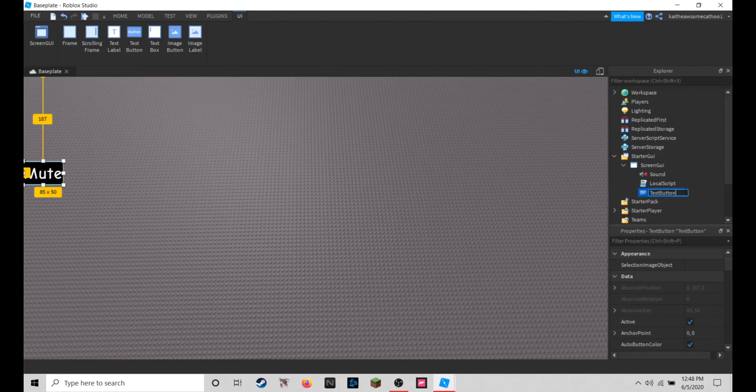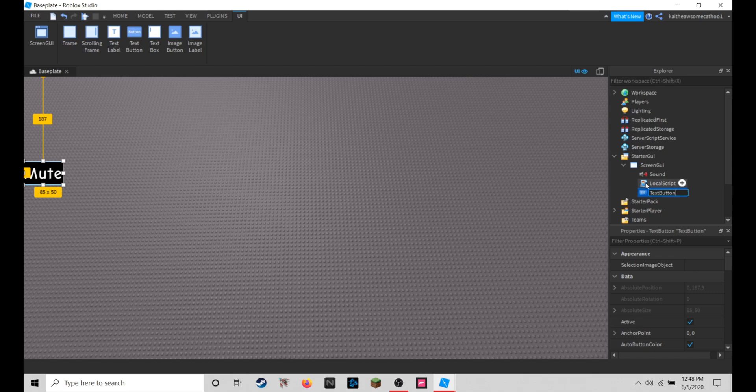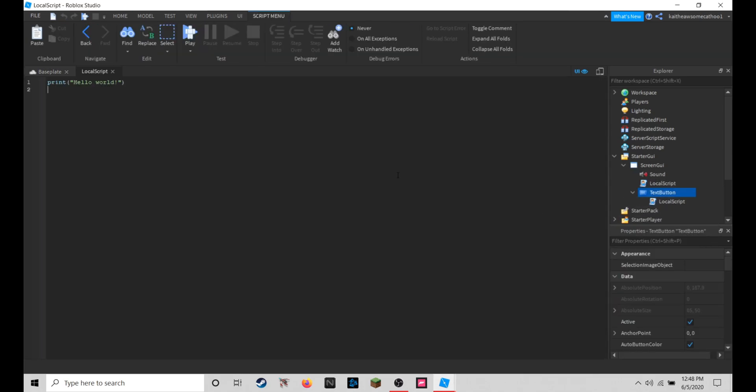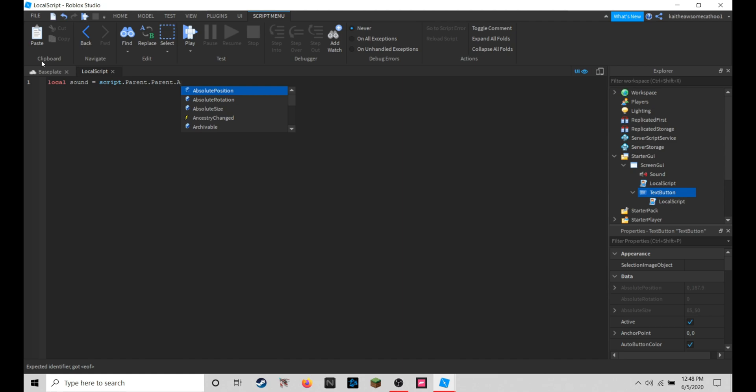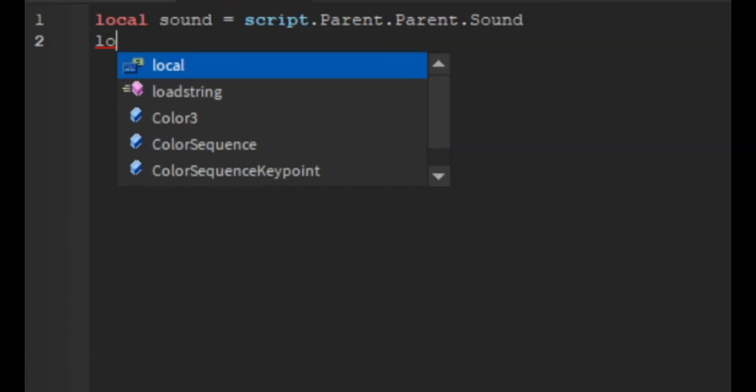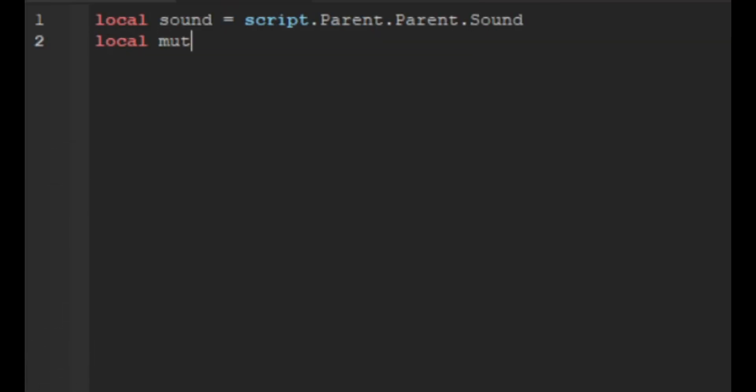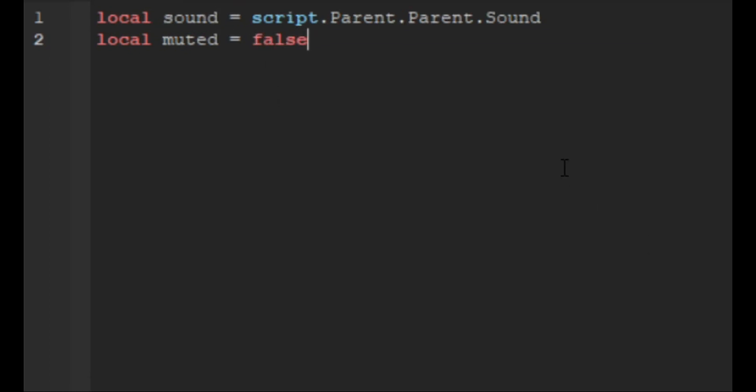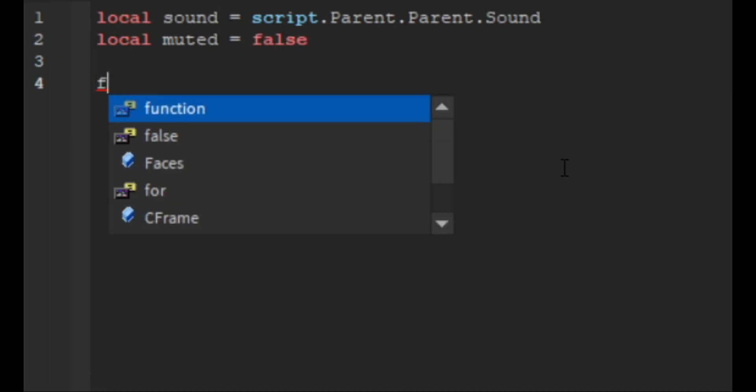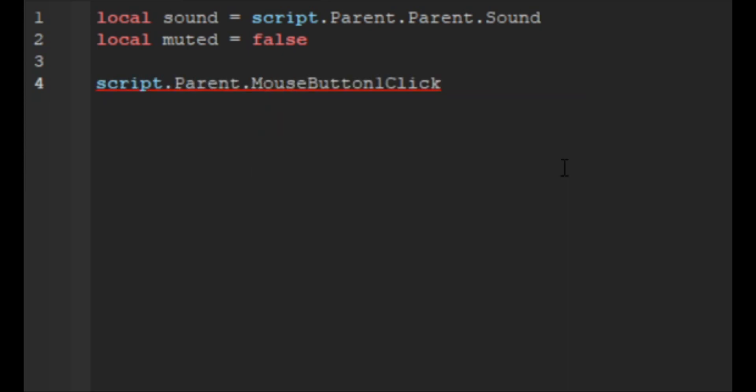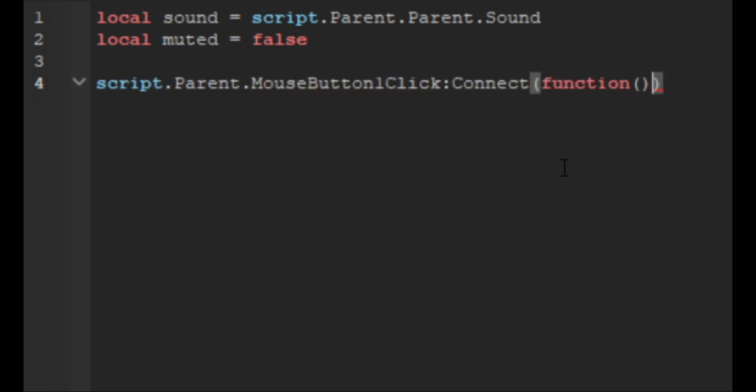We can do local sound equals script dot parent dot parent dot sound, and then we are going to do local muted equals false. Then we're going to do script dot parent dot mouse button one click colon connect and then a function in there.